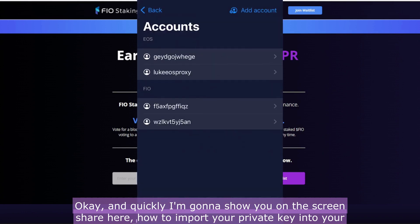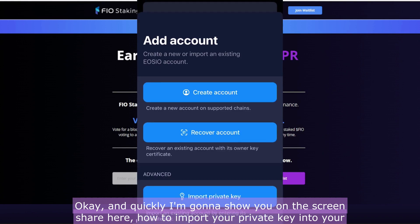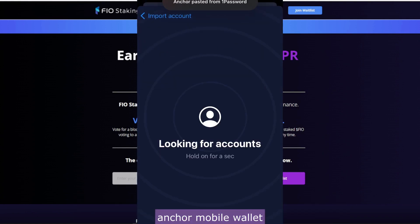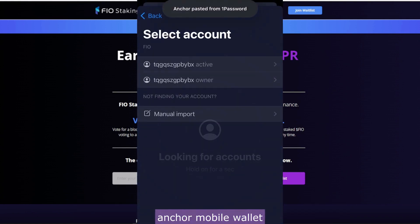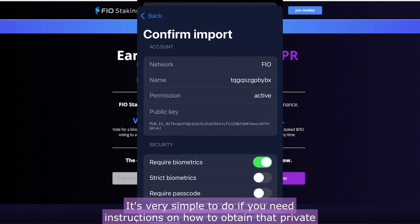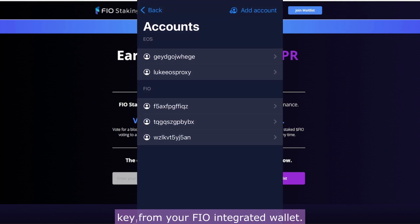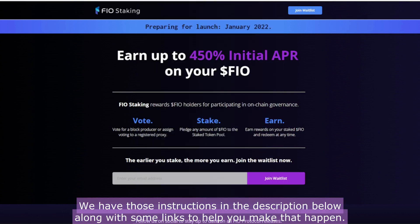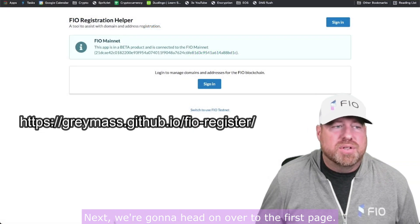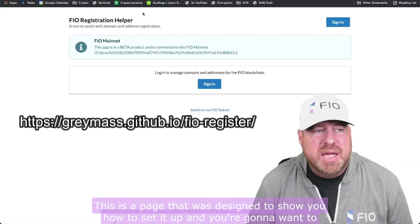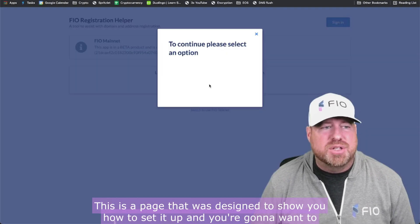I'm going to show you on the screen share here how to import your private key into your Anchor mobile wallet. It's very simple to do. If you need instructions on how to obtain that private key from your FIO integrated wallet, we have those instructions in the description below along with some links to help you make that happen.